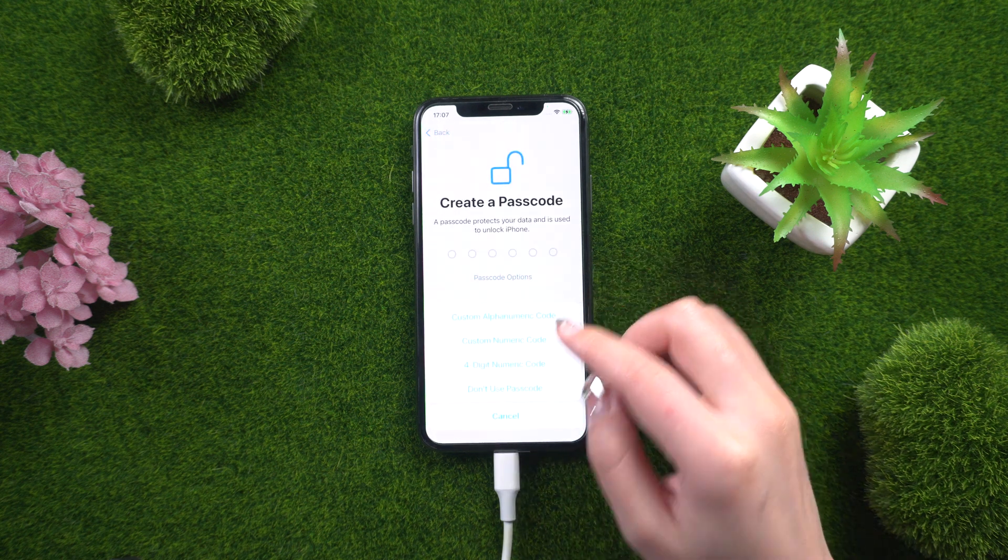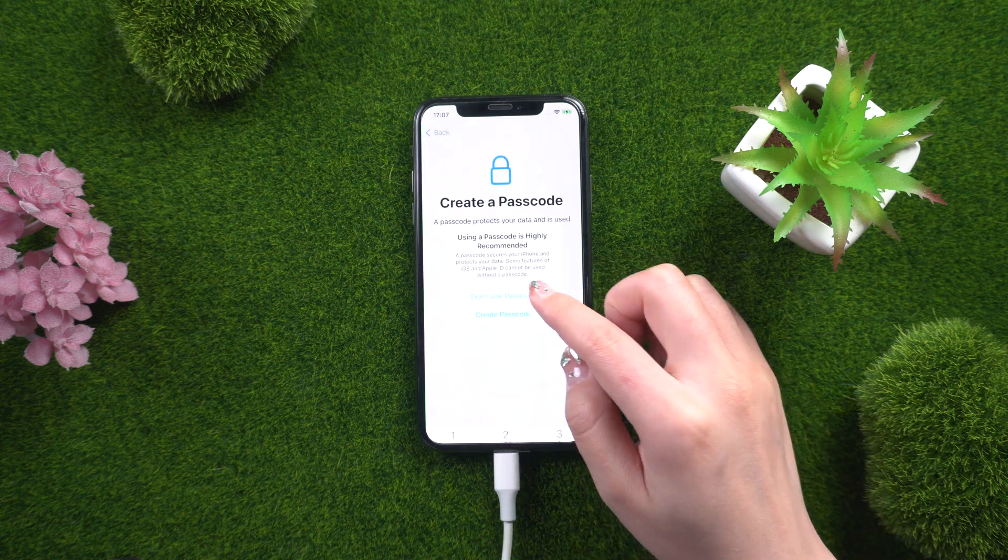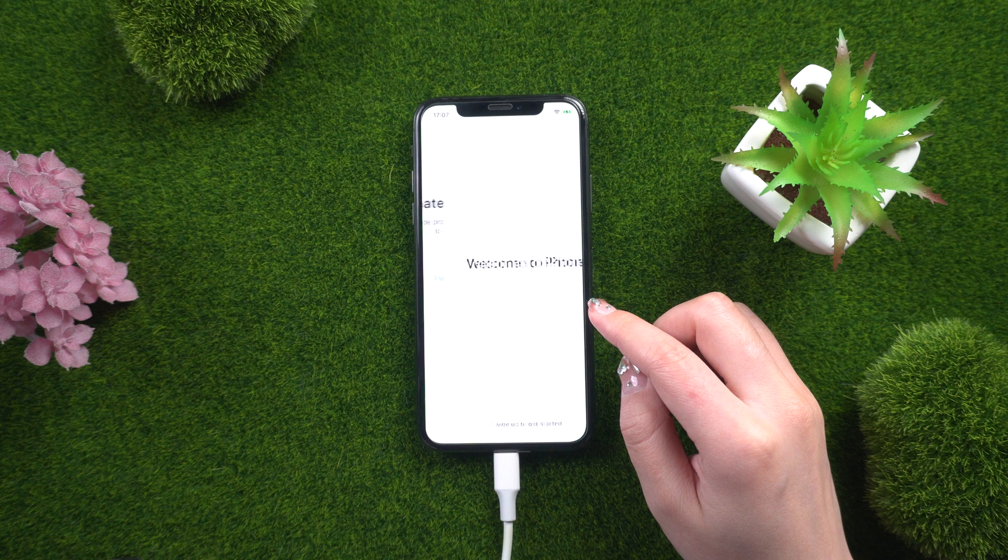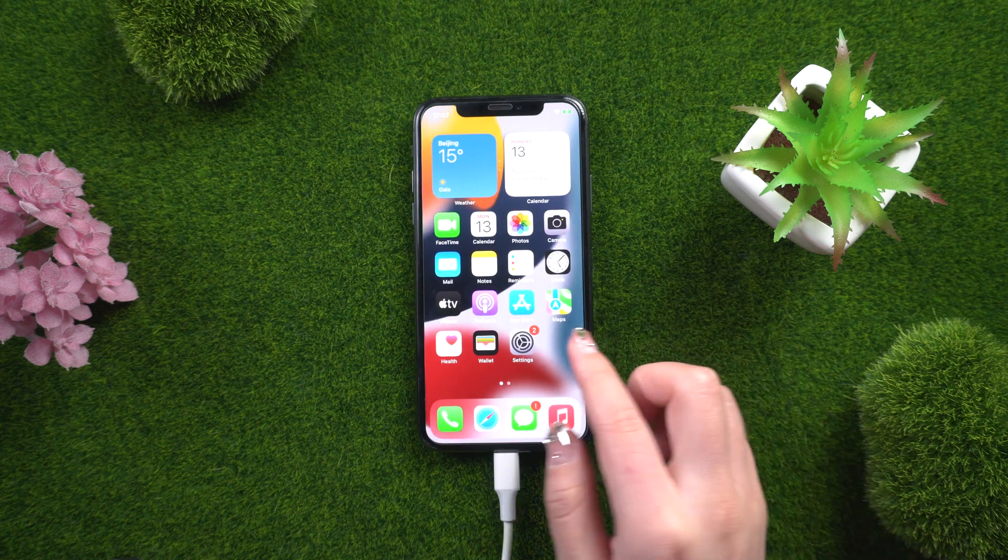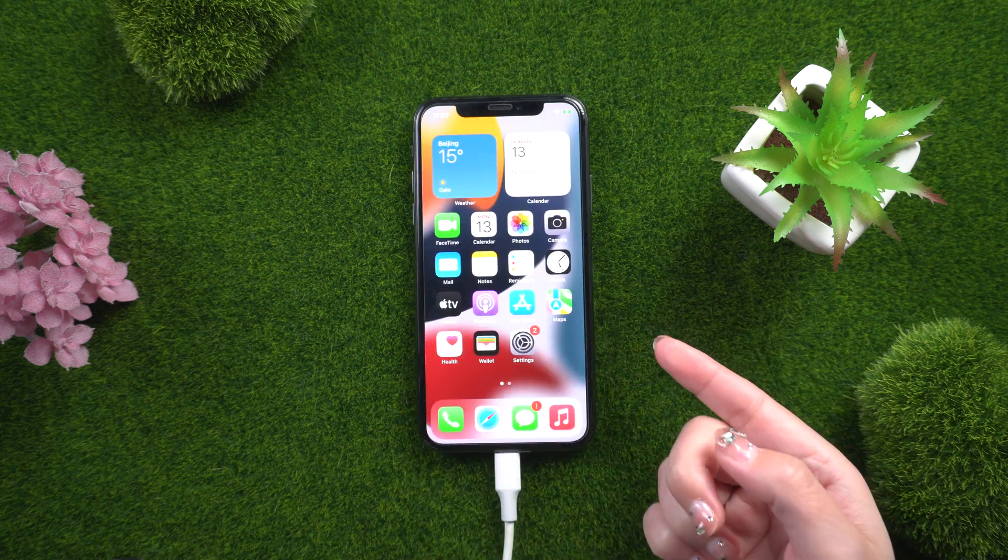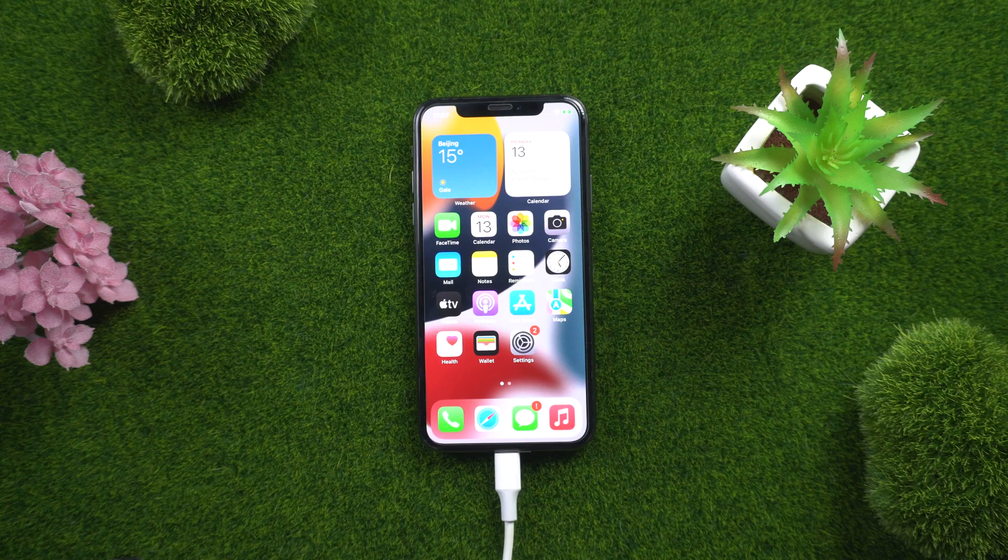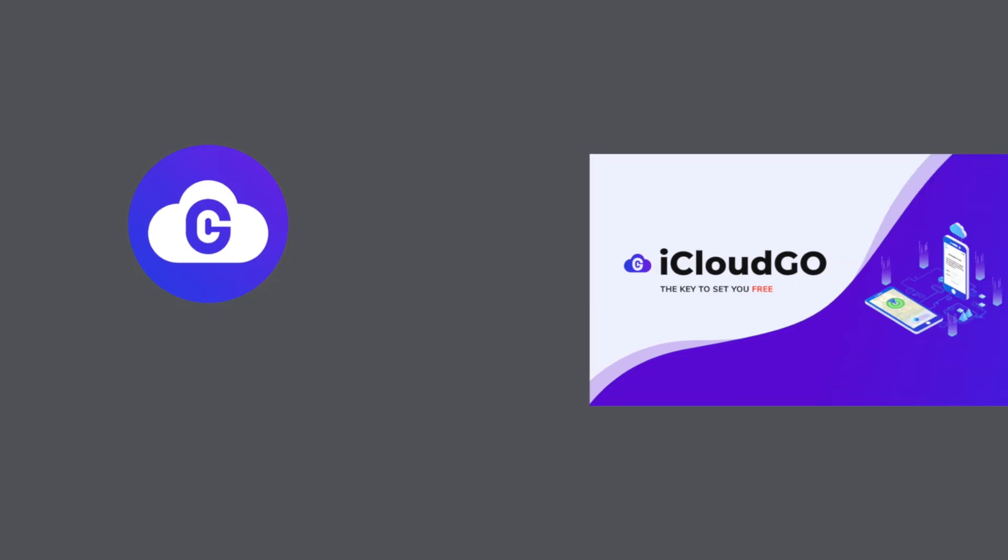That's all for now, I appreciate you coming. Subscribe to the iCloud Go channel for more advice like this, or switch to another video to keep watching right away. See you again soon.